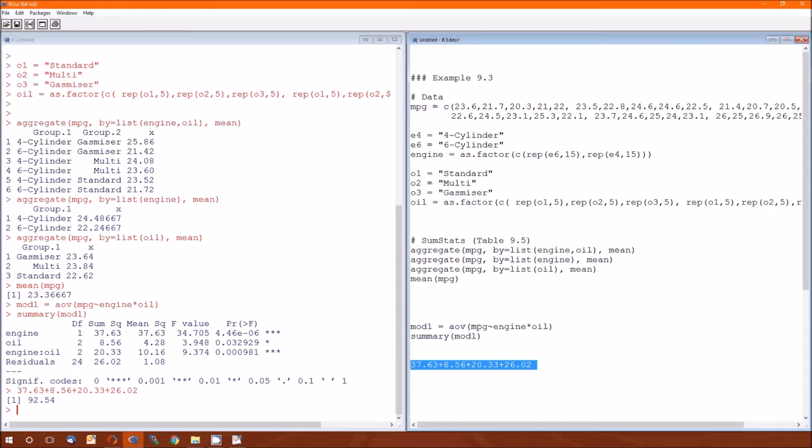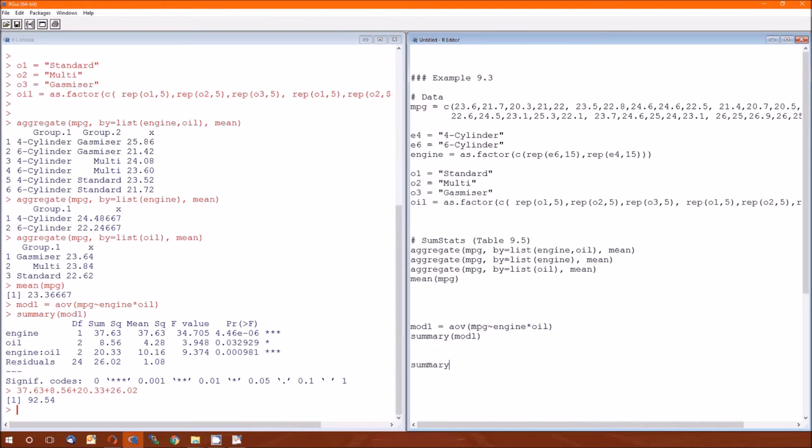That's problematic. We could, of course, do the trick from last or maybe from two lectures ago. Pull directly from the summary table.